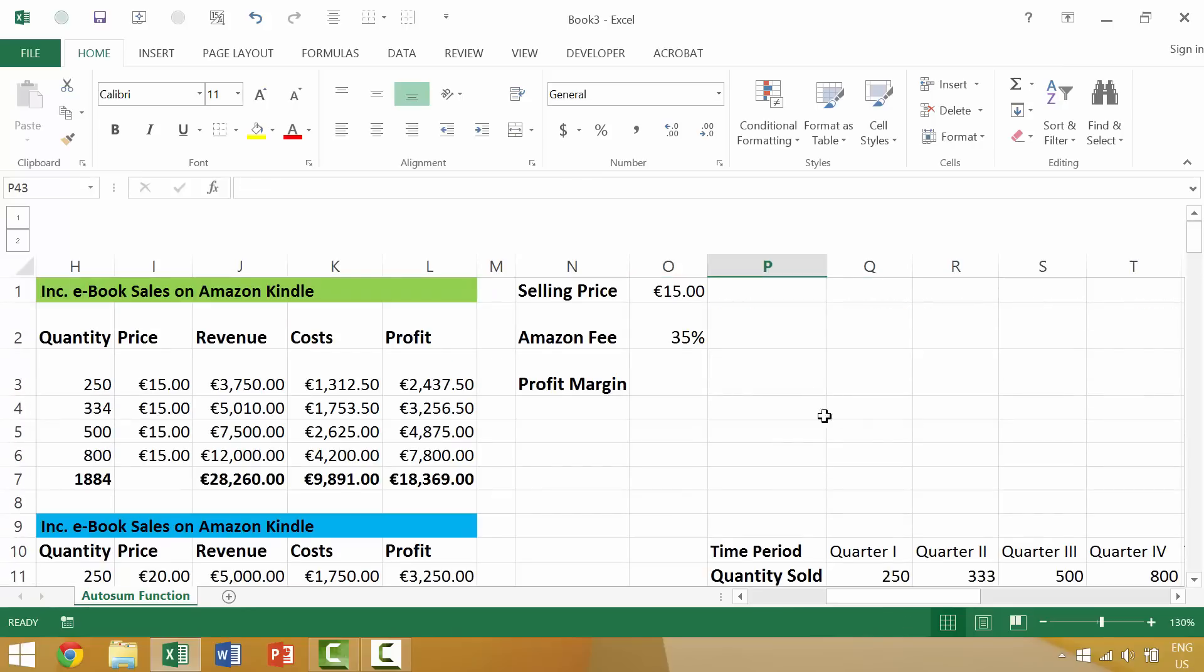Then we could go to row 39 by coming down here and moving down. Alternately, we can use our scroll wheel on our mouse depending on what type of mouse you have.